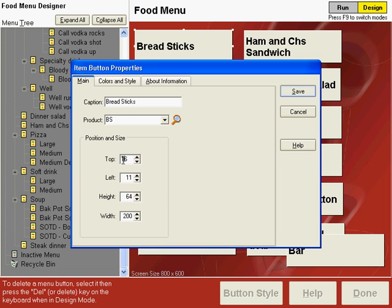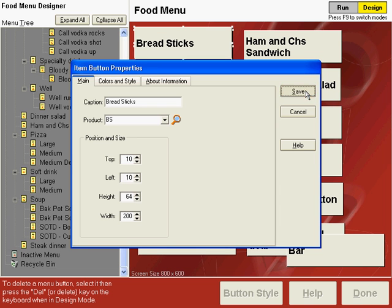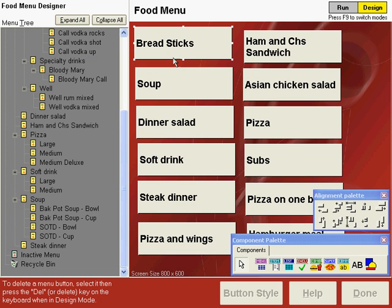What we're going to do is change the top and left alignment to 10 pixels. You might want to do this on all screens in your menu so that the button starts in the proper place in the upper left-hand corner of the menu. Click Save. Notice our breadsticks menu moves to the upper left corner.